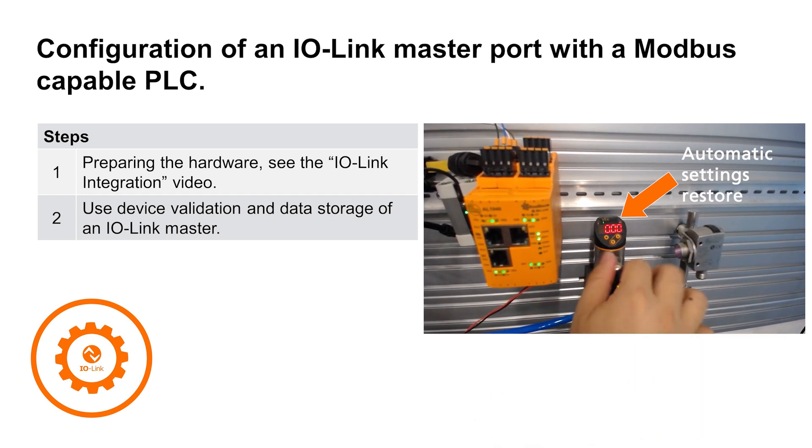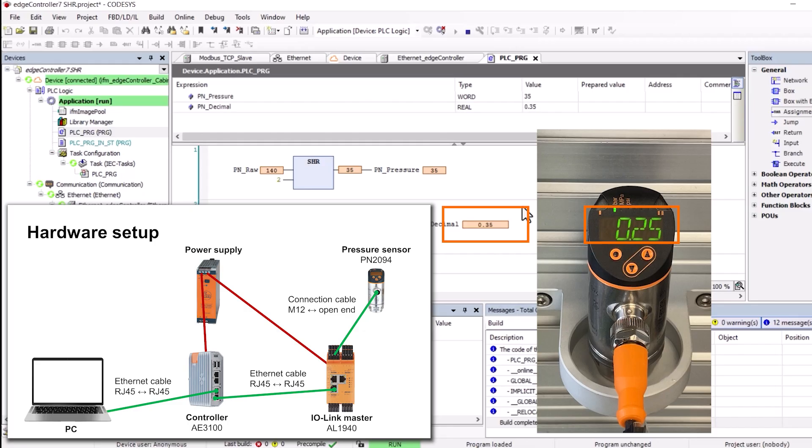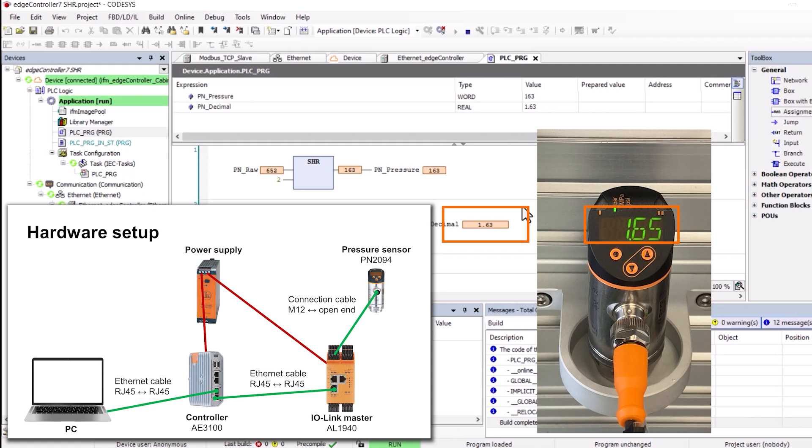We use the same setup as for the how-to IO-Link integration video. The IO-Link sensor is already connected to port number one of the IO-Link master, which is connected to the controller via Modbus.